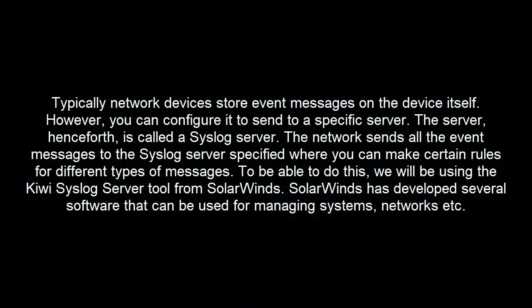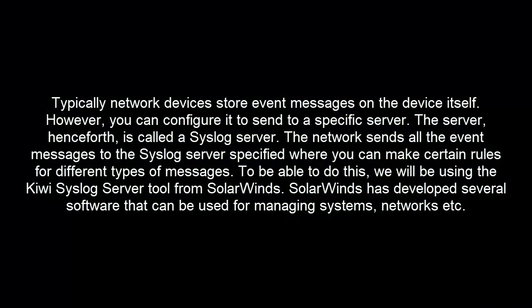Typically, network devices store event messages on the device itself. However, you can configure it to send to a specific server. The server, henceforth, is called a Syslog server. The network sends all the event messages to the Syslog server specified where you can make certain rules for different types of messages.